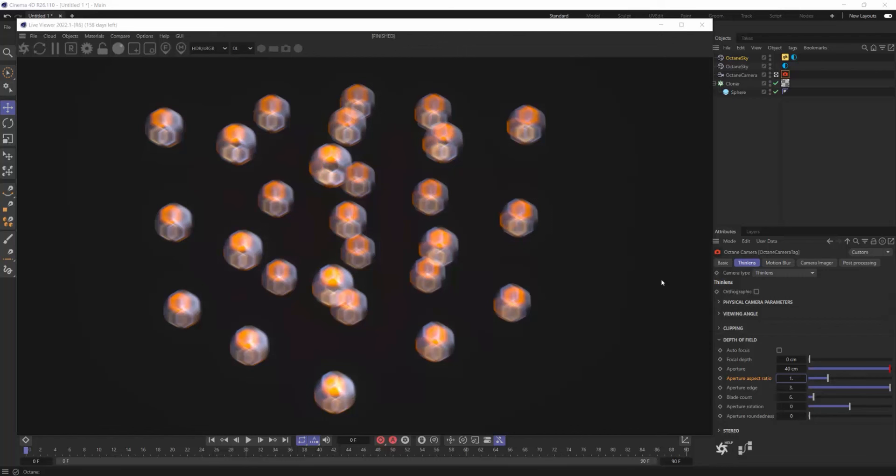And that's it everybody thanks for hanging out and watching today's quick tip on creating cooler bokeh effects inside of Octane Render.